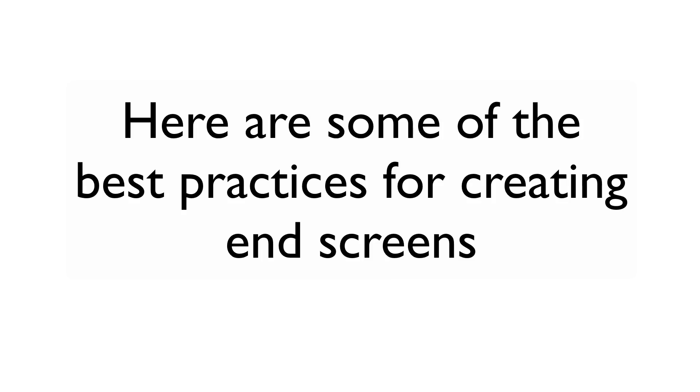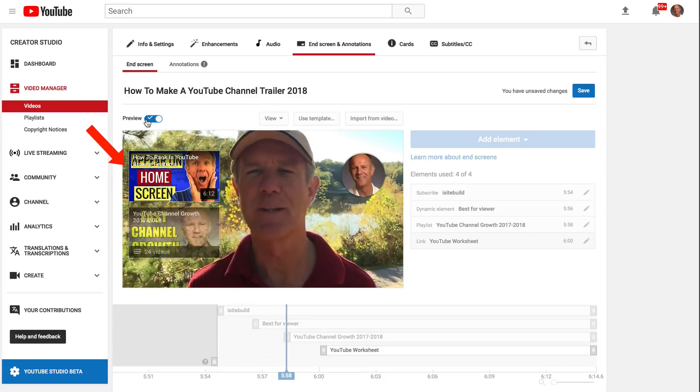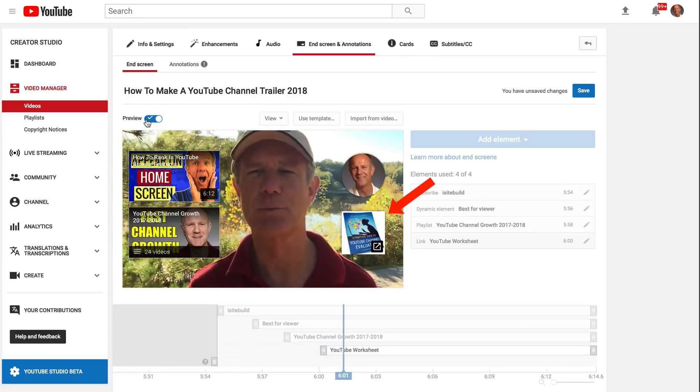Here are some best practices for creating end screens. Number one: make sure the elements are relevant to your video — if you link to a video or playlist, make sure it's relevant to what people are watching. Number two: encourage viewers to click on the end screen elements by using calls to action. Number three: remember to leave 20 seconds at the end of your video when editing it, so you can add the end screen after uploading. Number four: arrange the elements on the timeline so they appear at different times — show the subscribe button first, then redirect to a video or playlist, and the fourth element can redirect to your landing page.